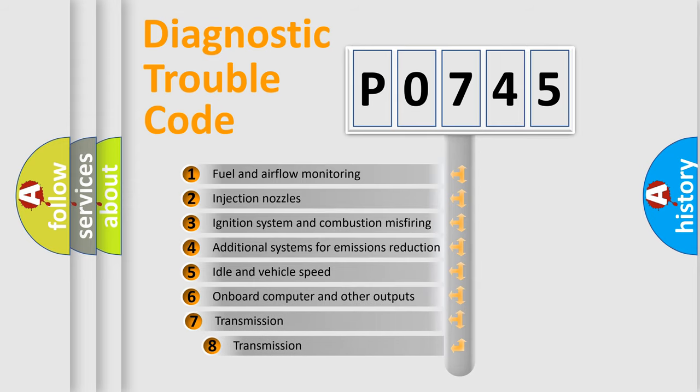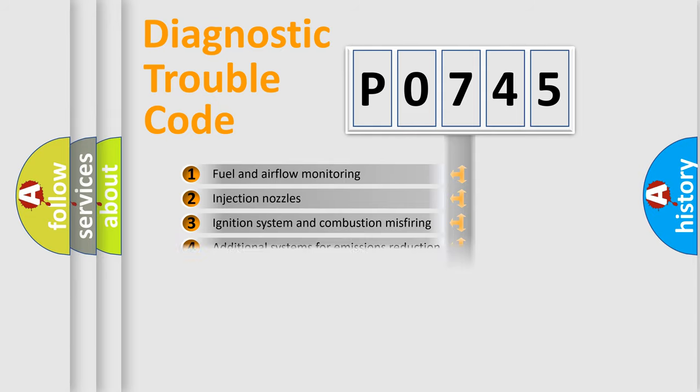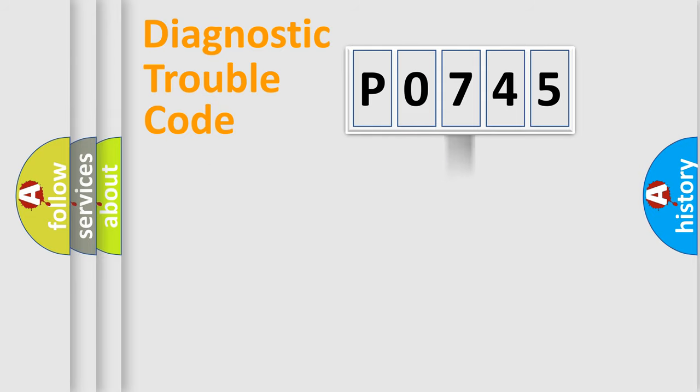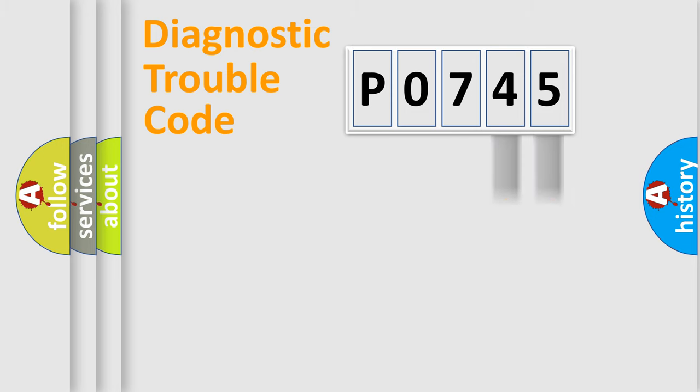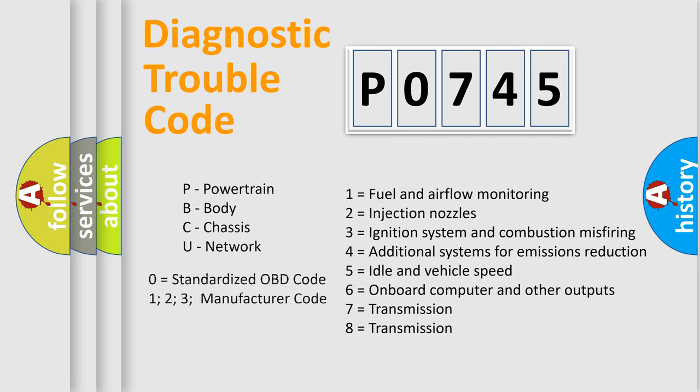The third character specifies a subset of errors. The distribution shown is valid only for the standardized DTC code. Only the last two characters define the specific fault of the group. Let's not forget that such a division is valid only if the second character code is expressed by the number zero.